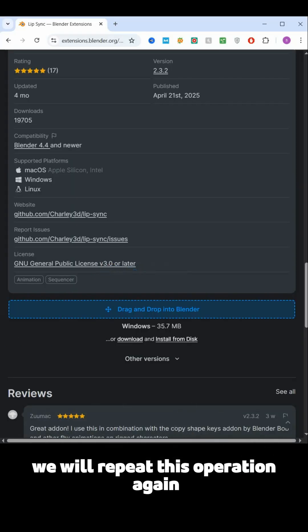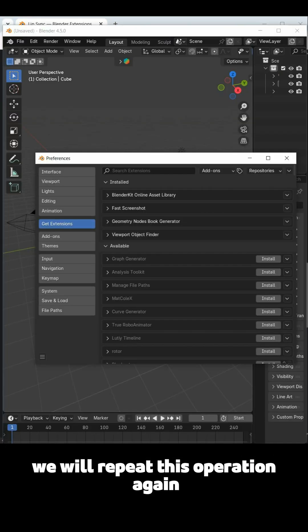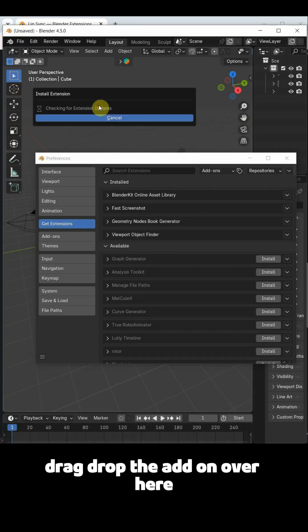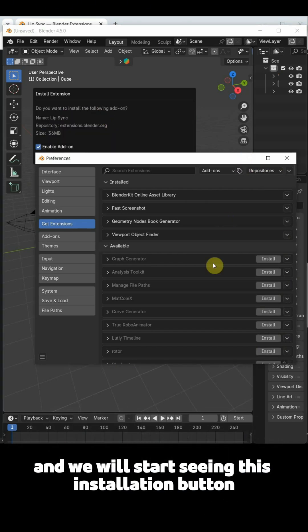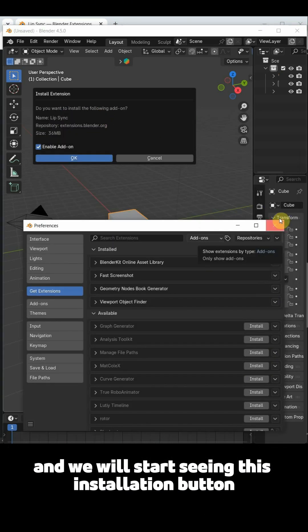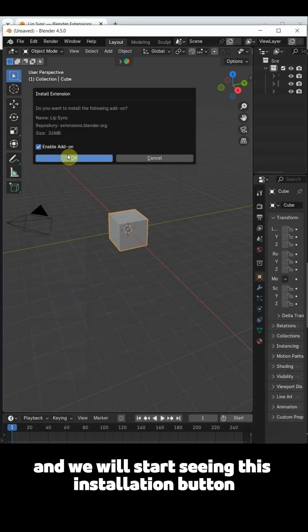We will repeat this operation again. Drag drop the add-on over here. And we will start seeing this installation button.